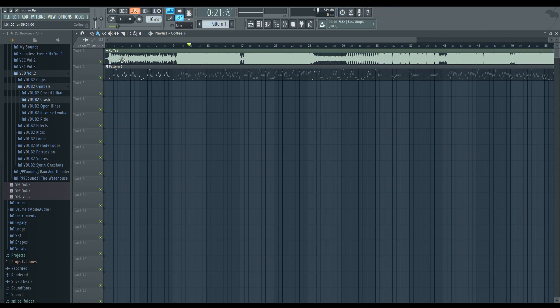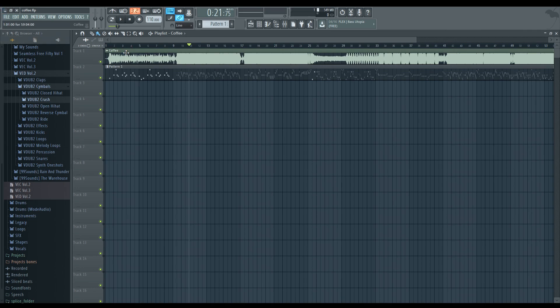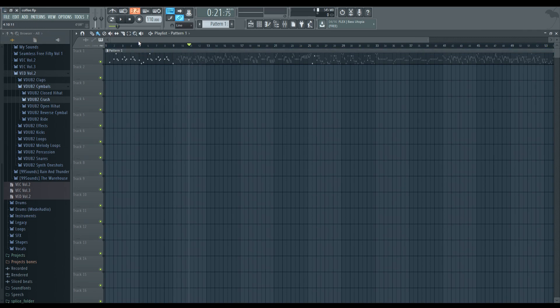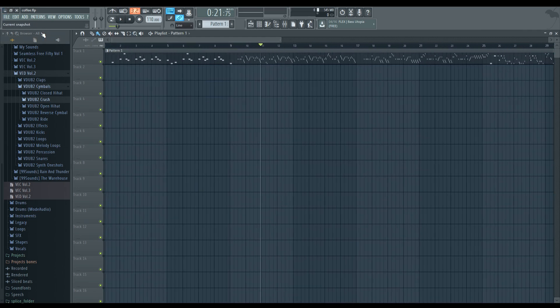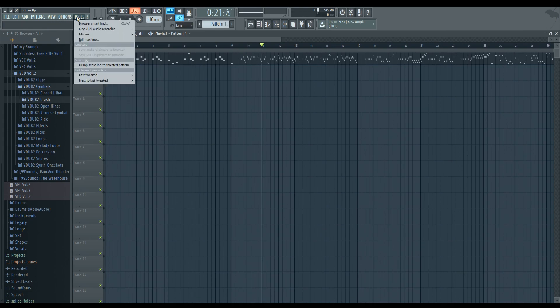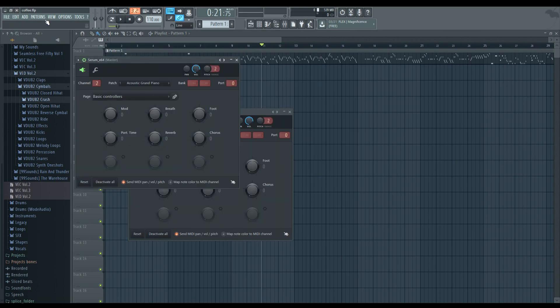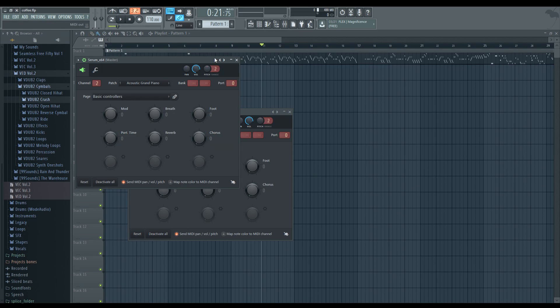So, if you're using an MP3, just export as a WAV. But now, let's take a look at the MIDI here. What I do is tools, macros, prepare for MIDI export. Now, it's done.